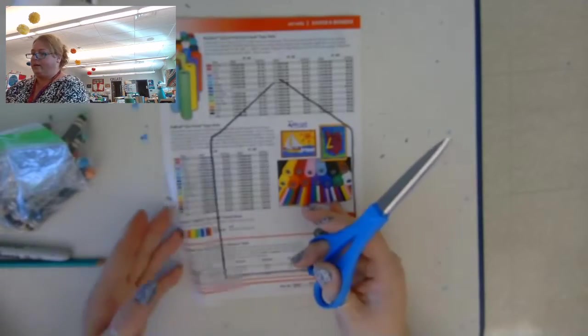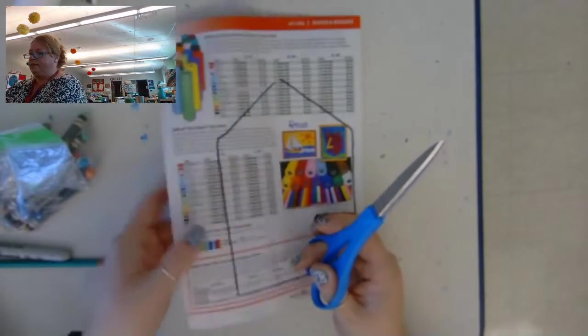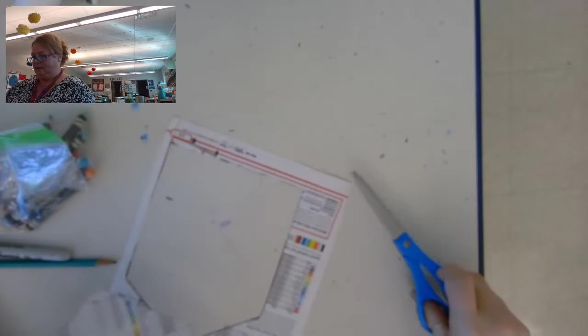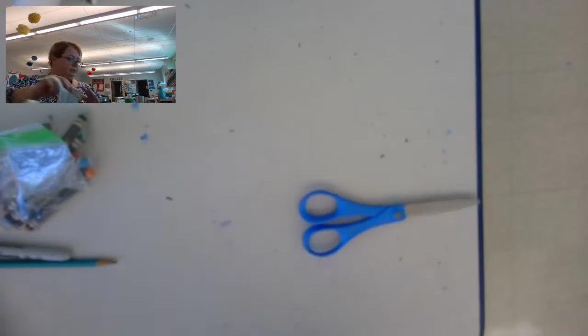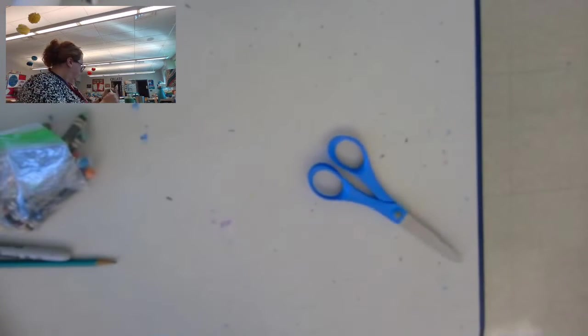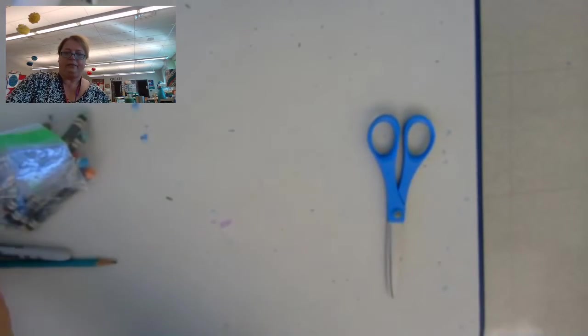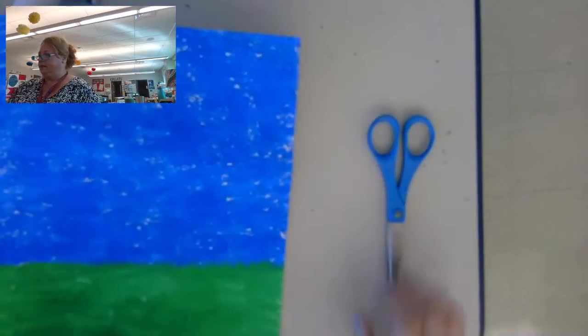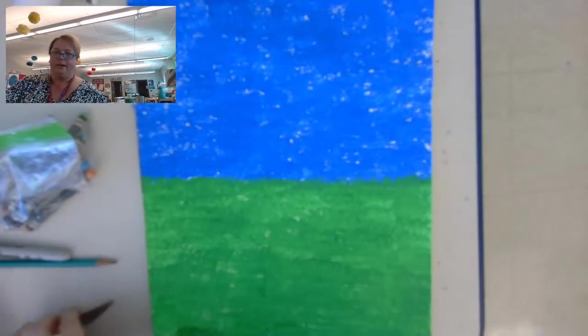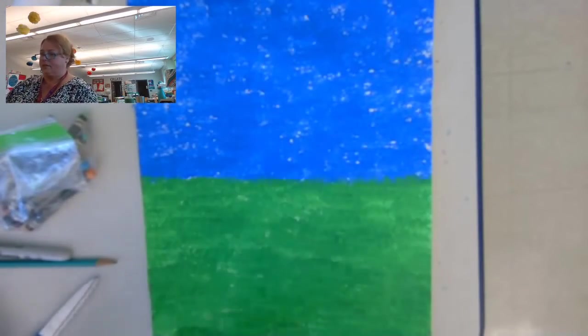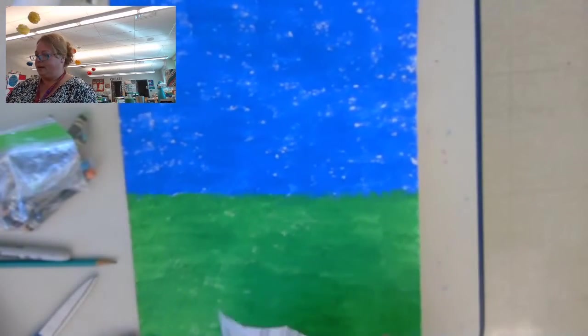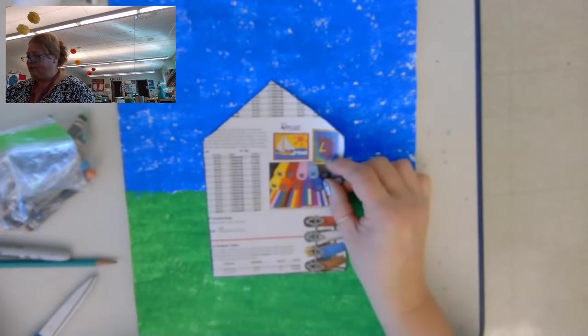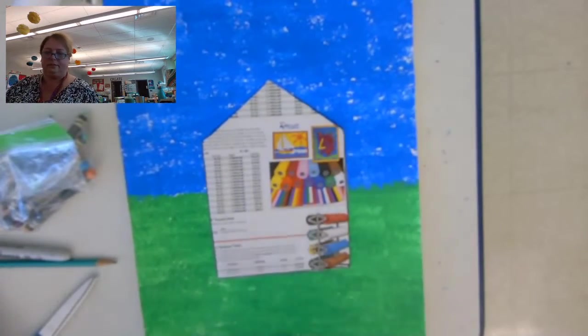So now I want to cut that out. I'm gonna get my paper from last week. The grass, the green part is the bottom, blue is the sky is the top, and I'm going to glue my birdhouse right in the center the best I can.